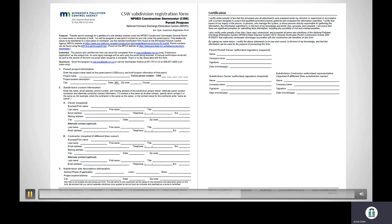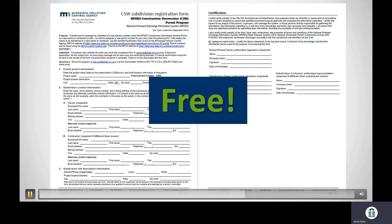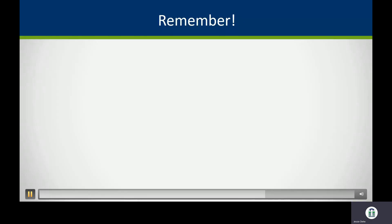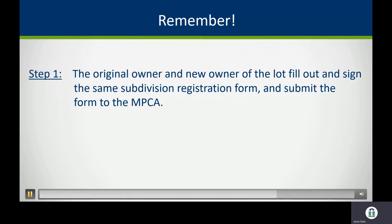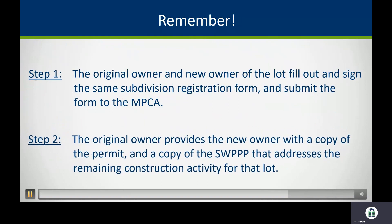Mr. Johnson remains responsible for the road and permanent stormwater treatment system, as well as any lots not yet sold. The subdivision registration form is free and is a huge benefit to both the original owner and new lot owners — it transfers permit responsibility and prevents new owners from receiving potential monetary penalties for not having permit coverage. The two steps are: Step 1 — both parties fill out and sign the subdivision registration form and submit it to the MPCA. Step 2 — the original owner provides the new owner with a copy of the permit and the SWPPP.